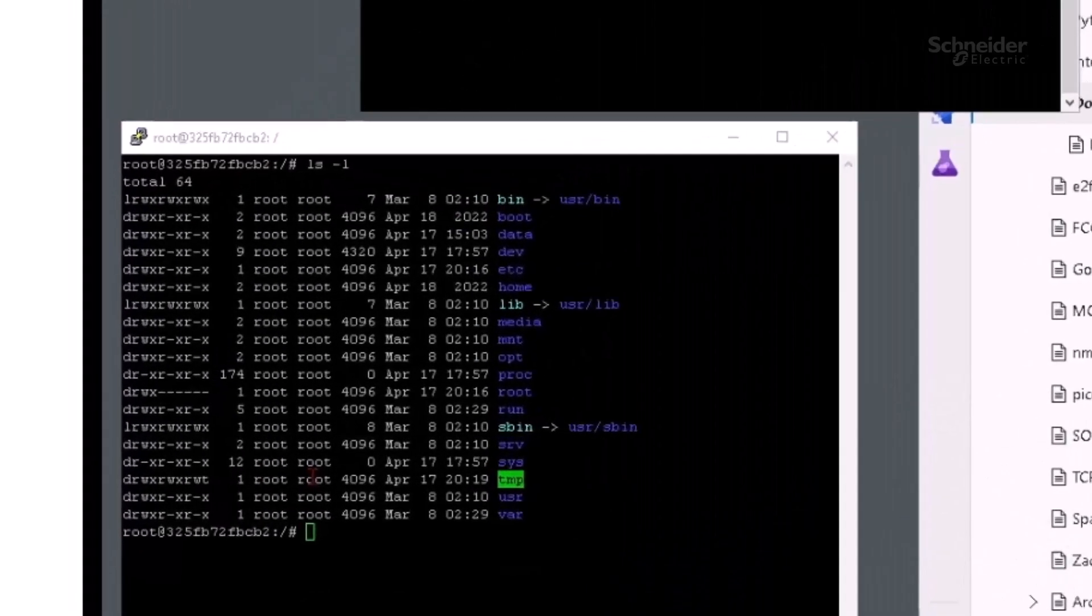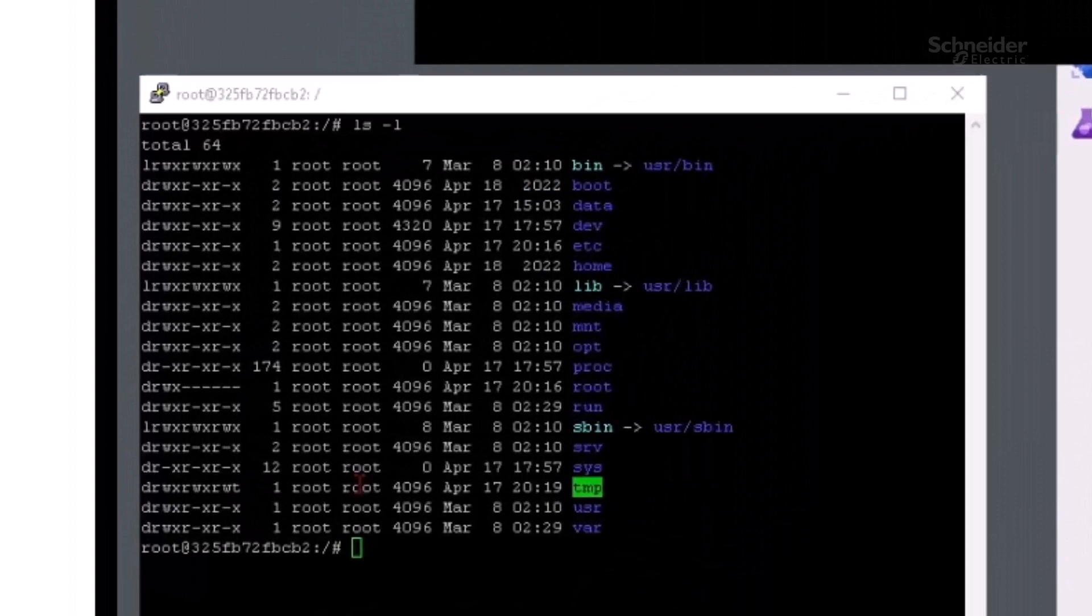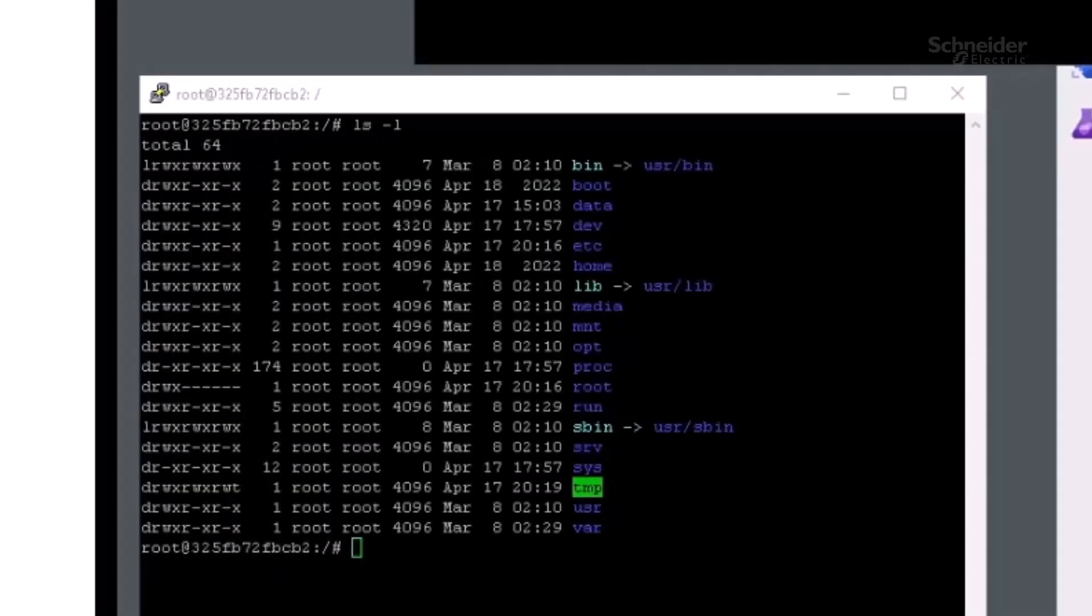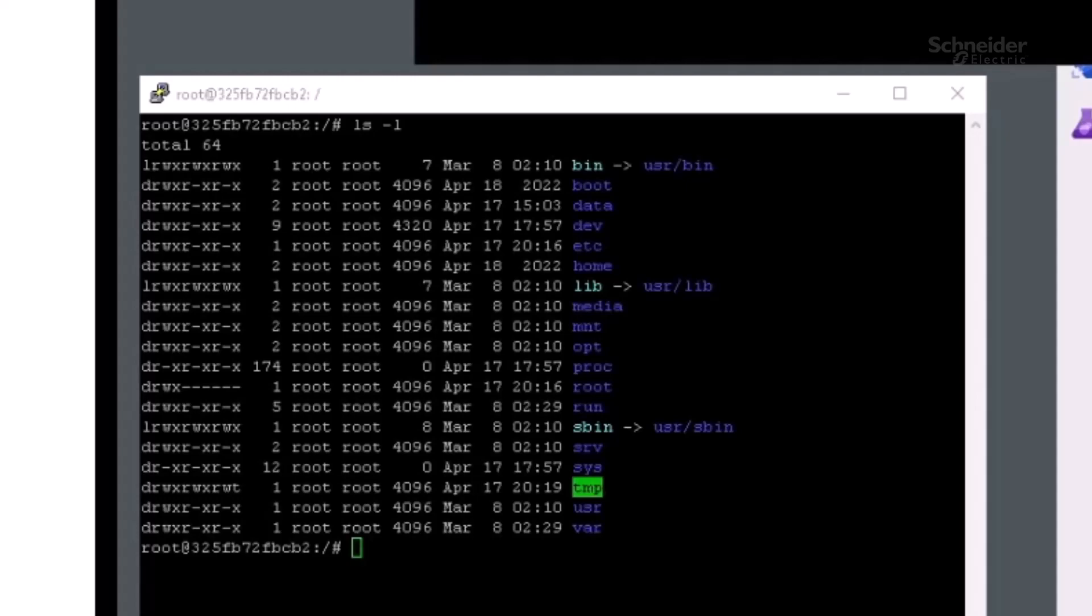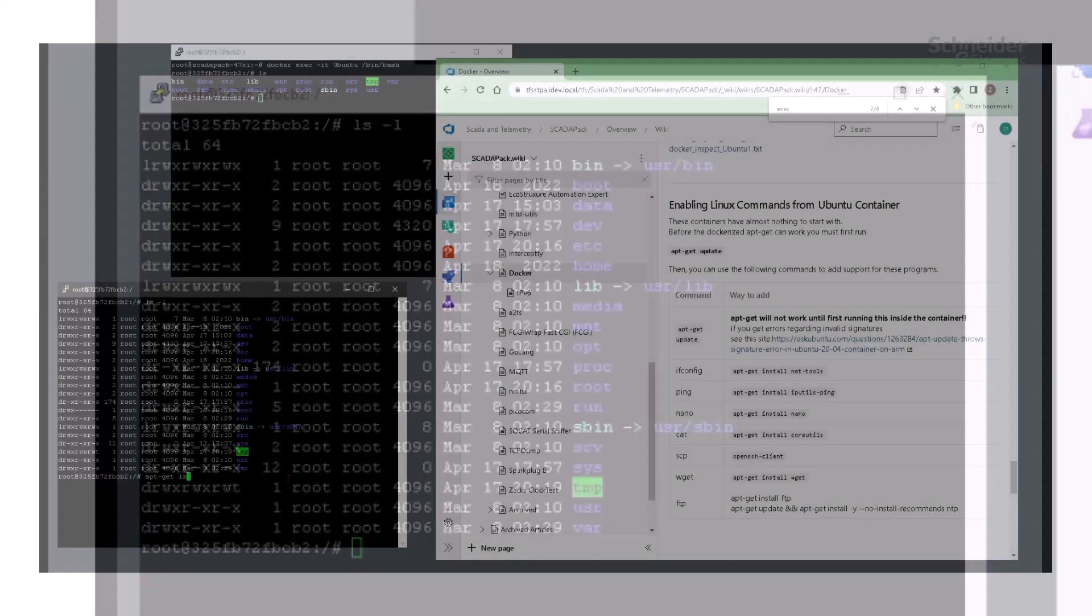If we want a second window into the container, we have to use docker exec. This command runs arbitrary programs inside the container, and by running an instance of /bin/bash, we gain a second, completely independent terminal into the container.